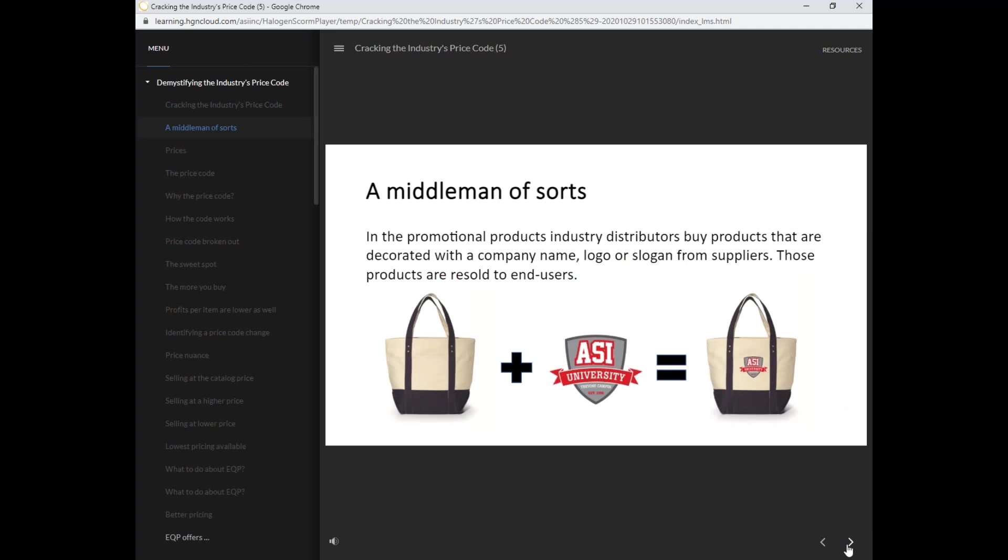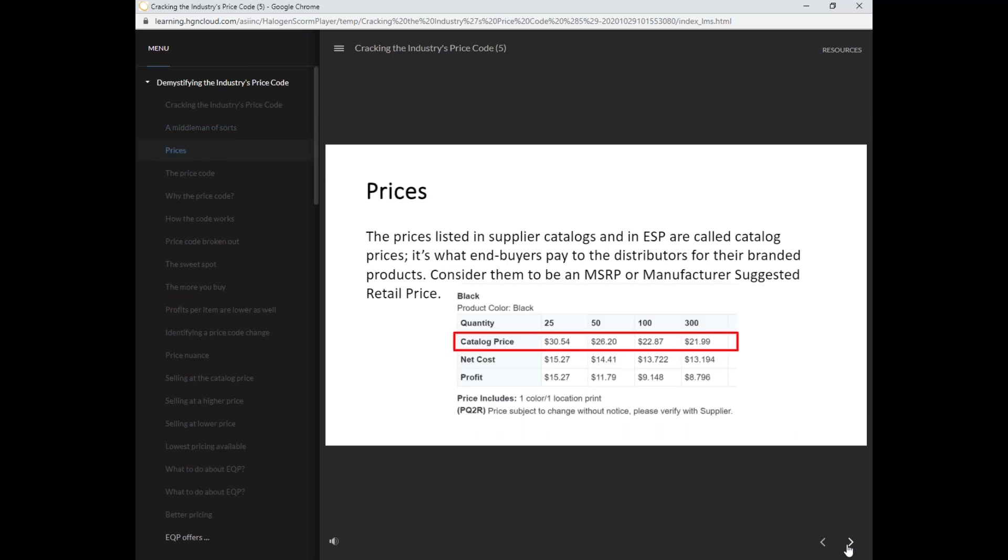In the promotional products industry, distributors buy products that are decorated with a company name, logo, or slogan from suppliers. Those products are resold to end users.